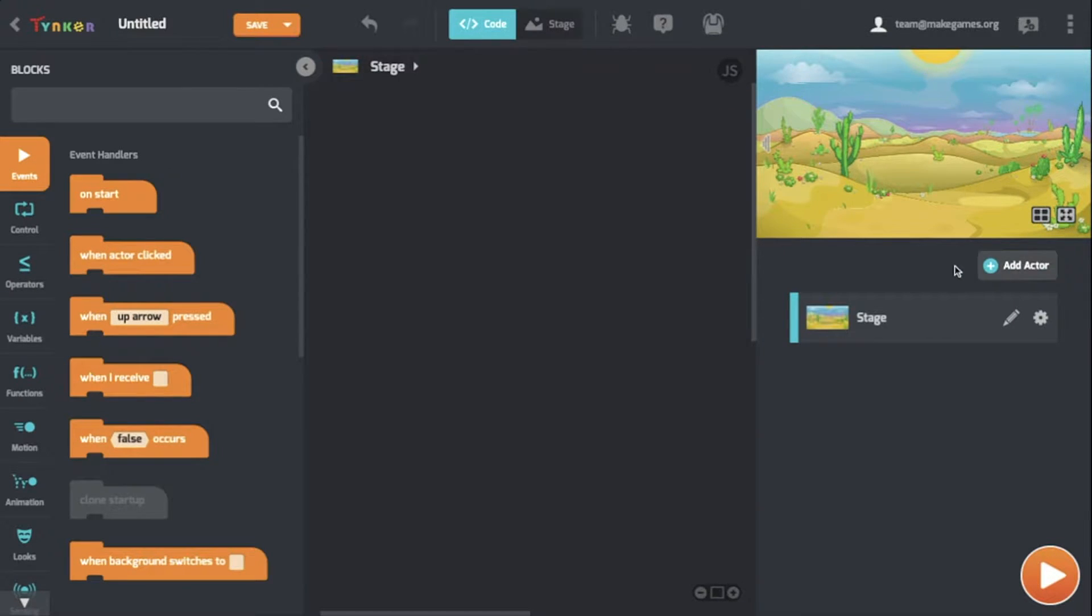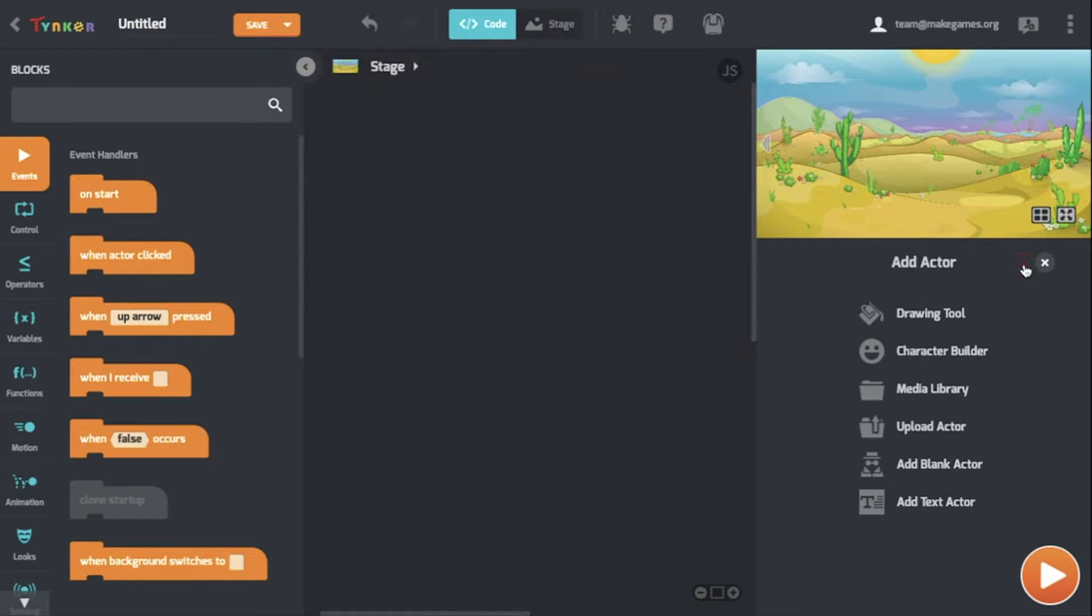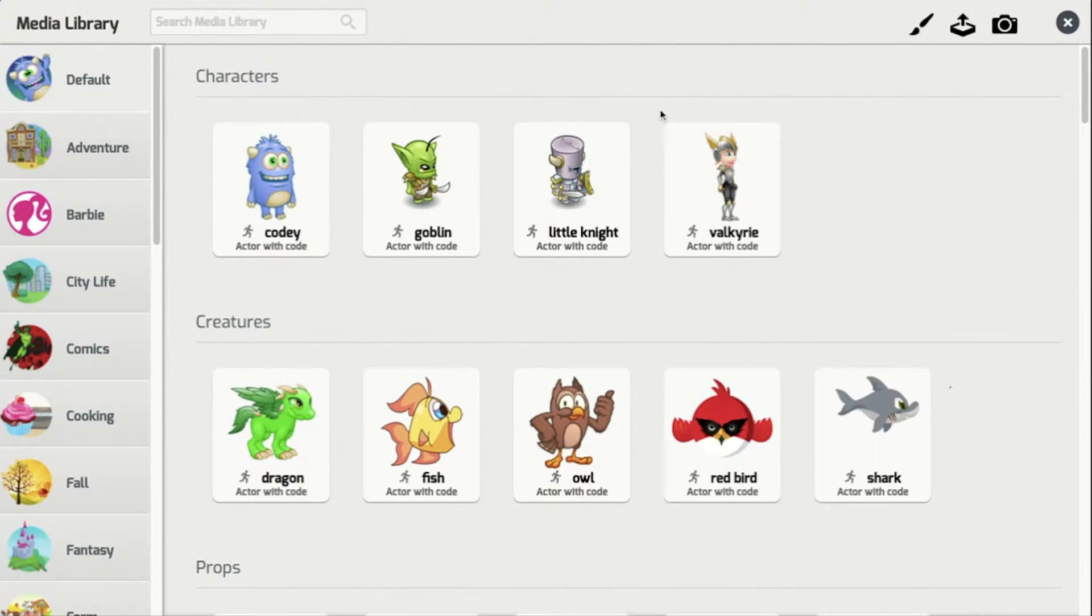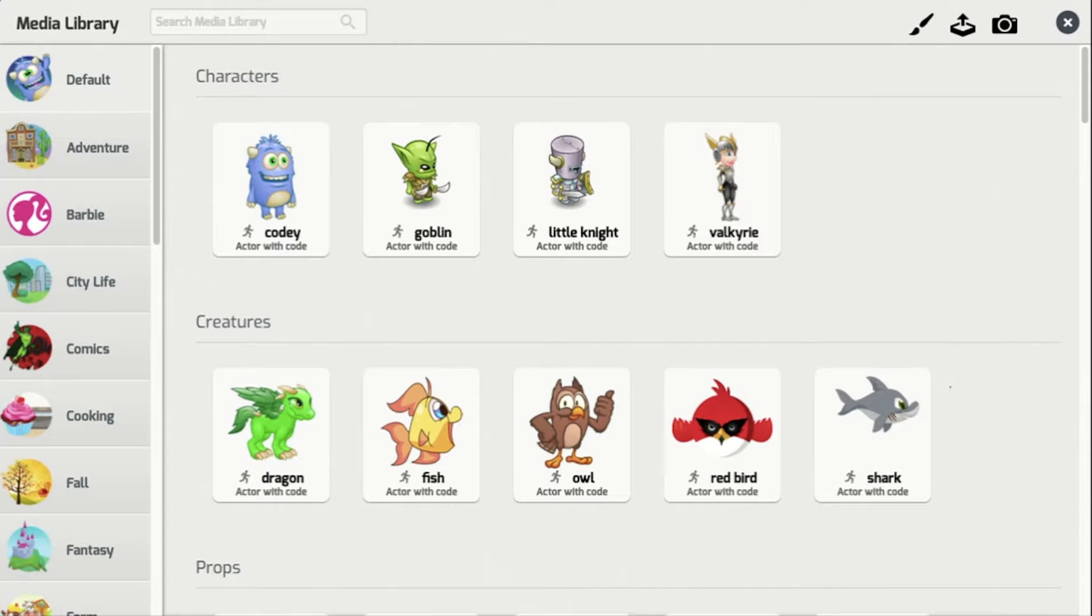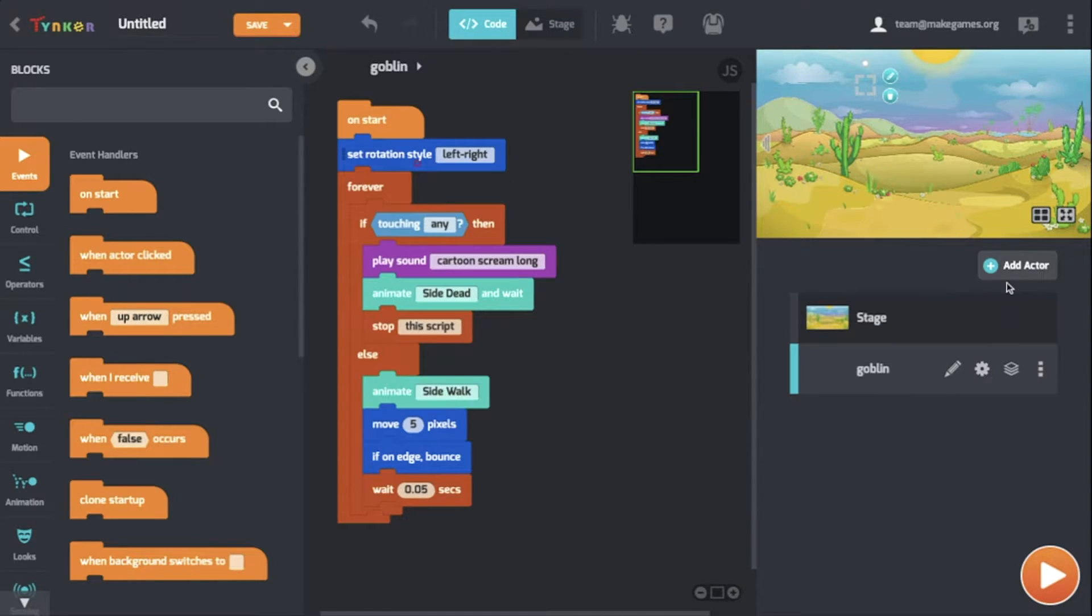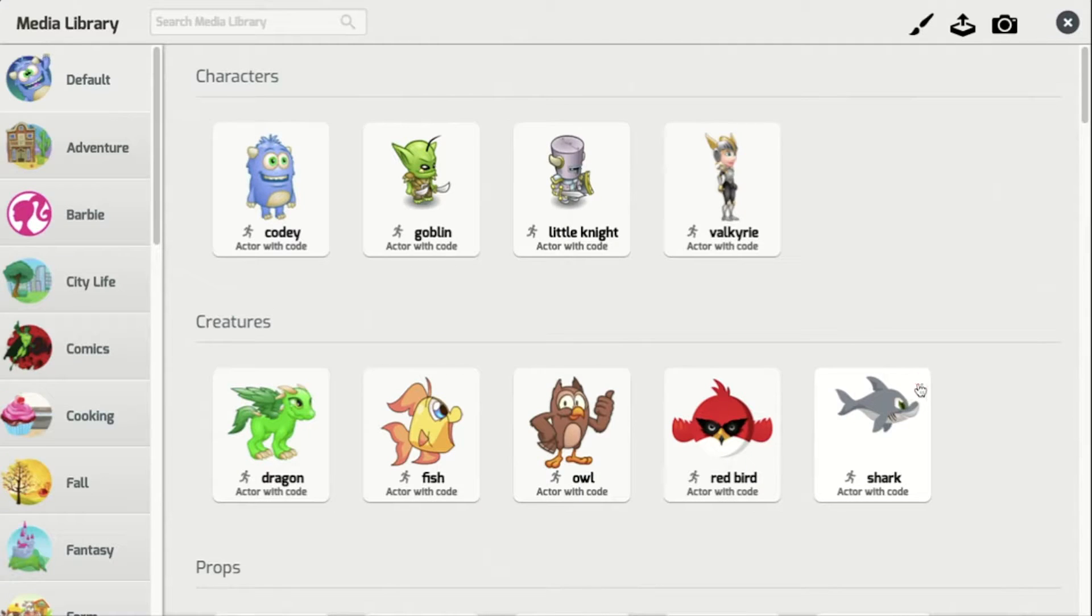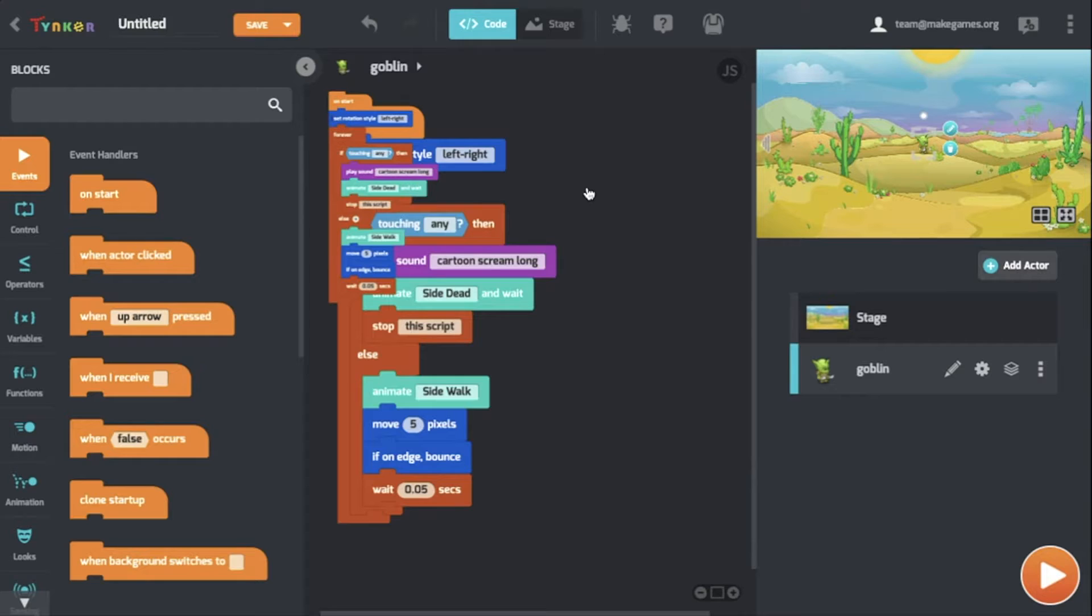Like some games, you'll need two players to interact with each other, so I'm going to add two actors. You can add actors by going to Add Actors and clicking on the Media Library and choosing whichever actor you'd like. For this game, I'm going with Goblin for one, and then Little Knight for another.